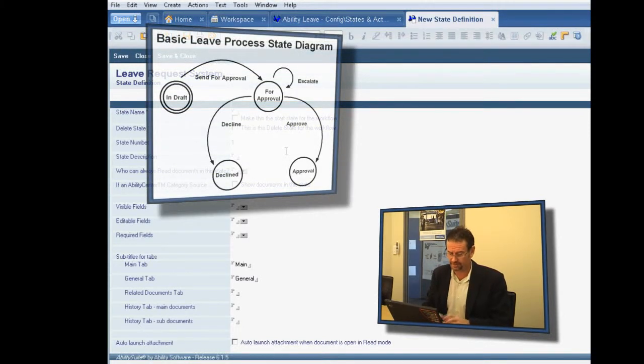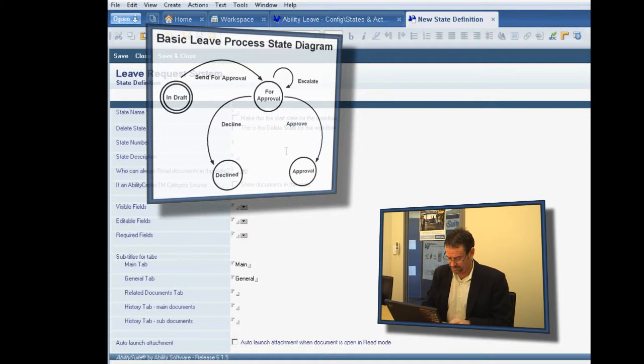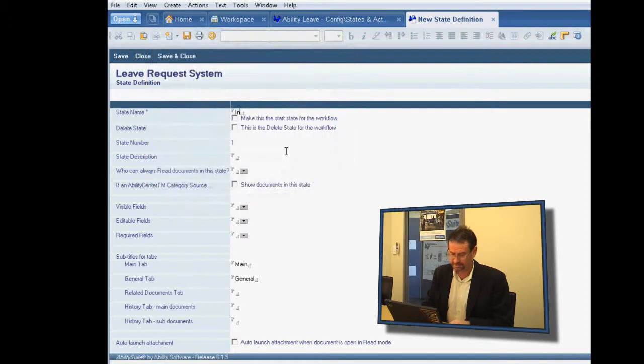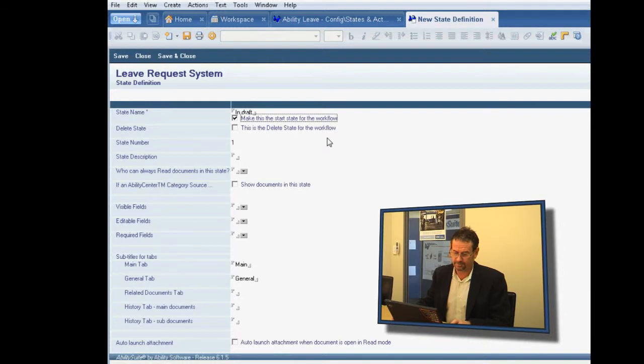The fundamental building block of our workflow is the state. And I believe we said that this would be in-draft as the first state. So we'll make that the start state of the workflow.